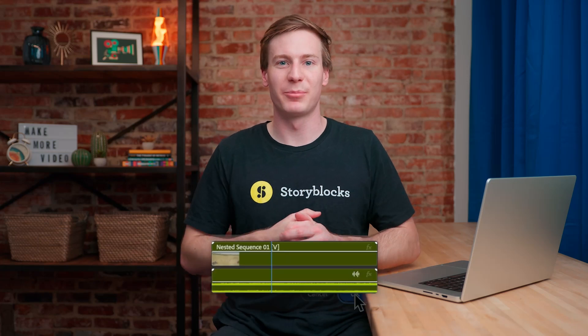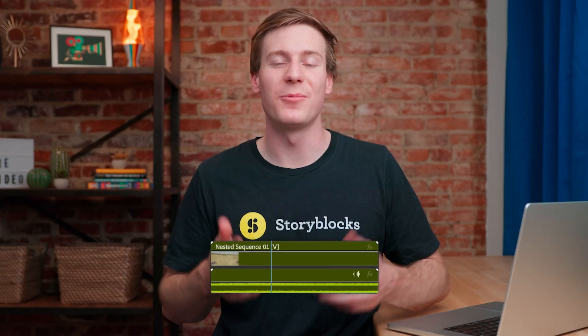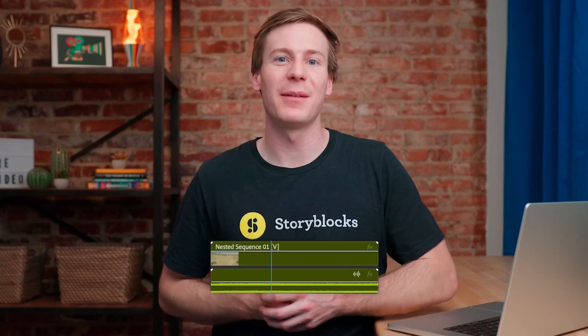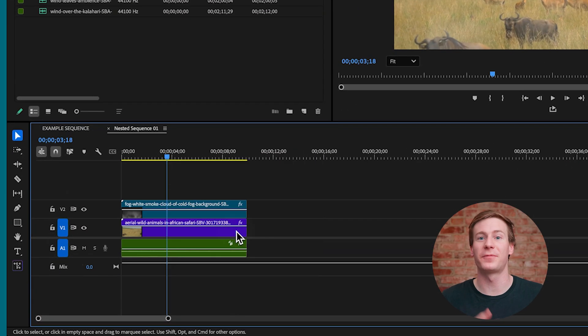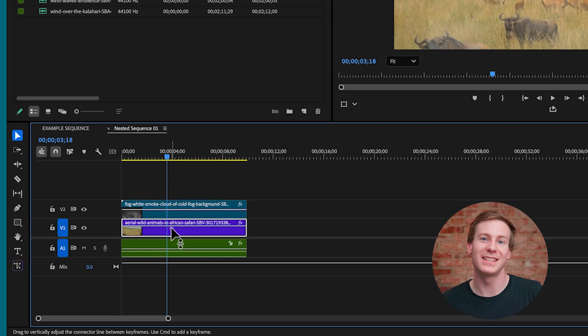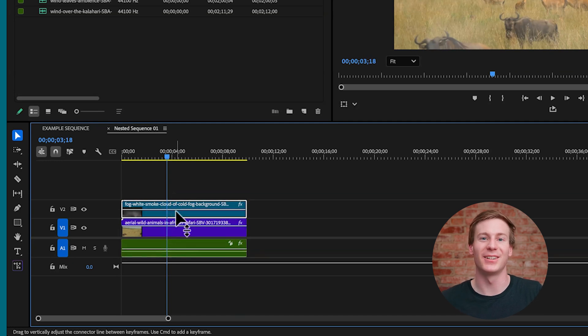Nesting sequences in Premiere Pro is a great way to organize your timeline and manage more complex scenes. But digging through these layers can be a pain, so if you've ever found yourself wanting to unnest a sequence, you probably realize there isn't an obvious way to do it. In this video, I'll take a look at the quickest method for unnesting simple sequences.